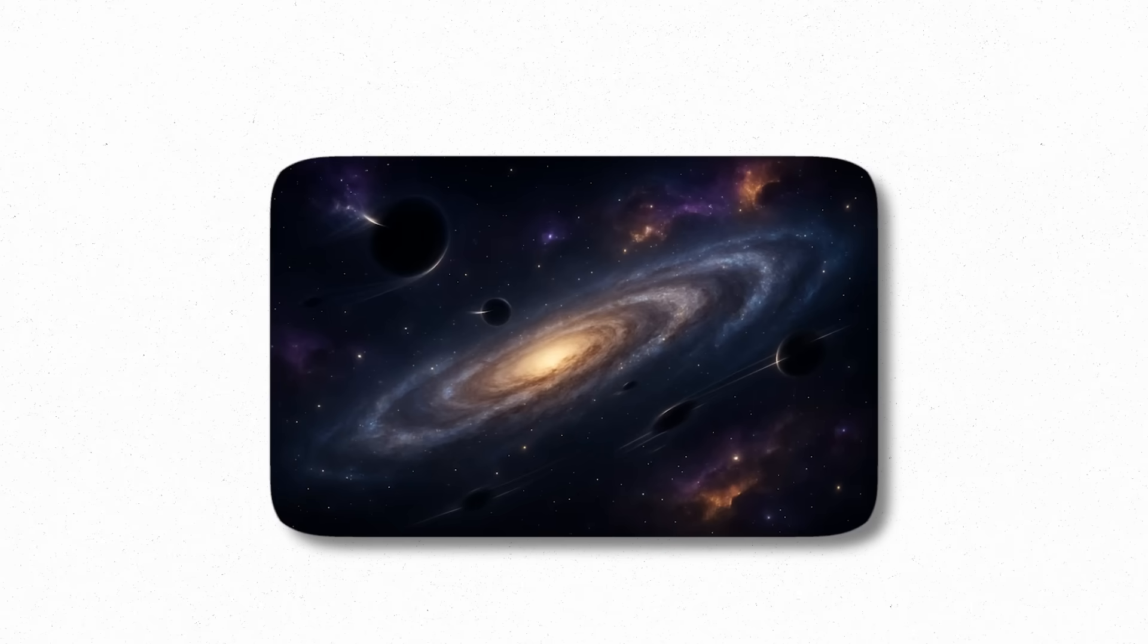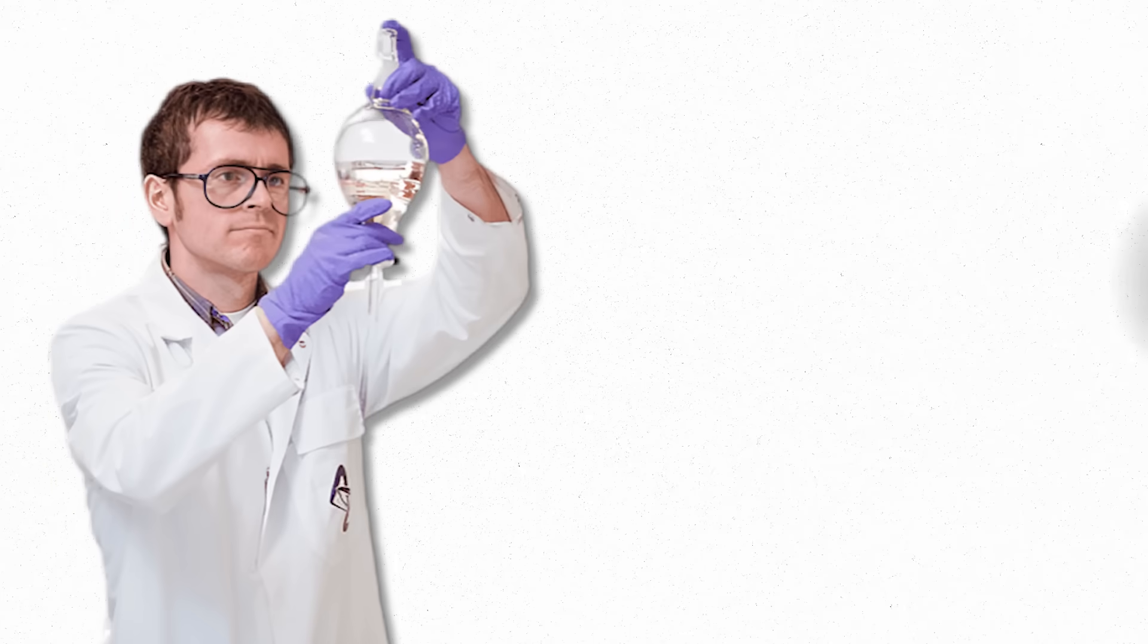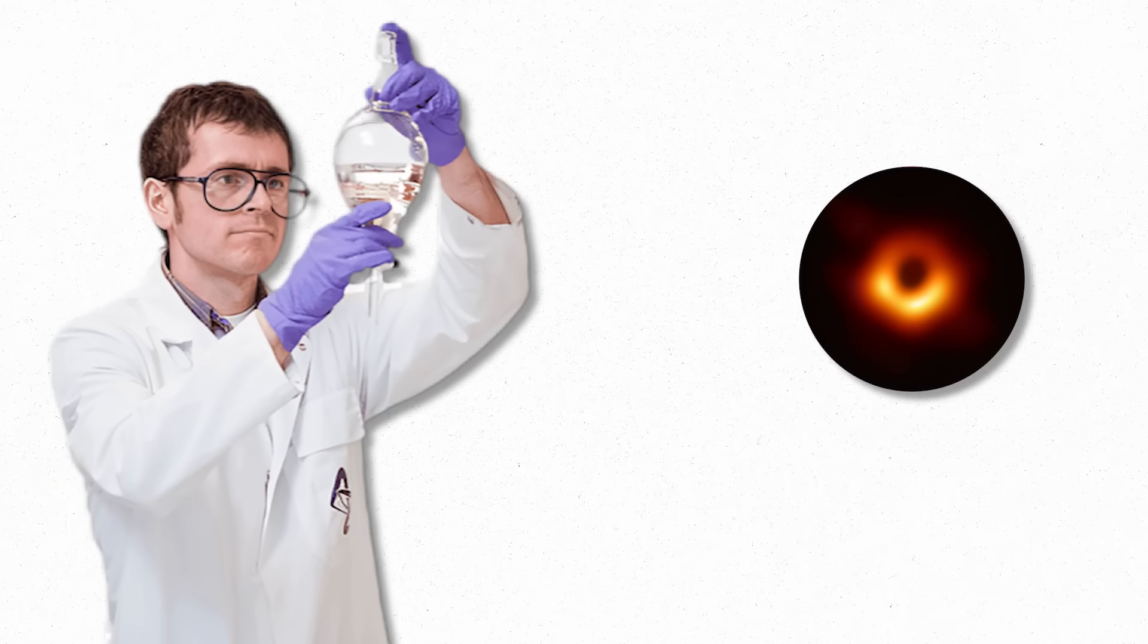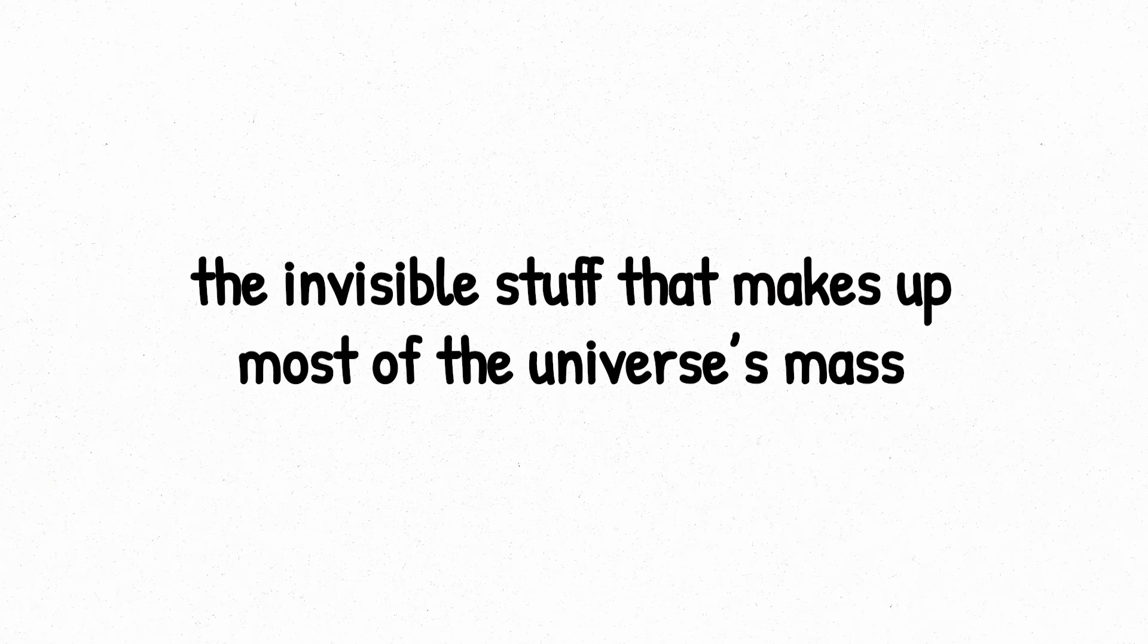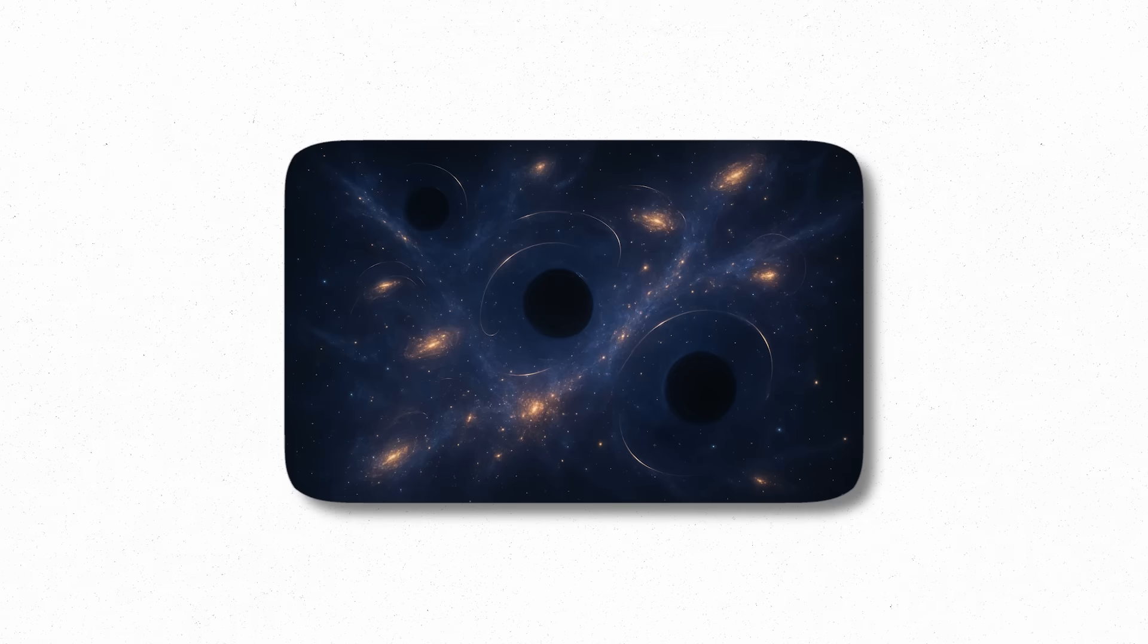Some scientists believe primordial black holes could account for dark matter, the invisible stuff that makes up most of the universe's mass. Since these micro black holes don't emit light and are almost impossible to detect directly, they'd be the perfect candidates for dark matter's elusive nature.